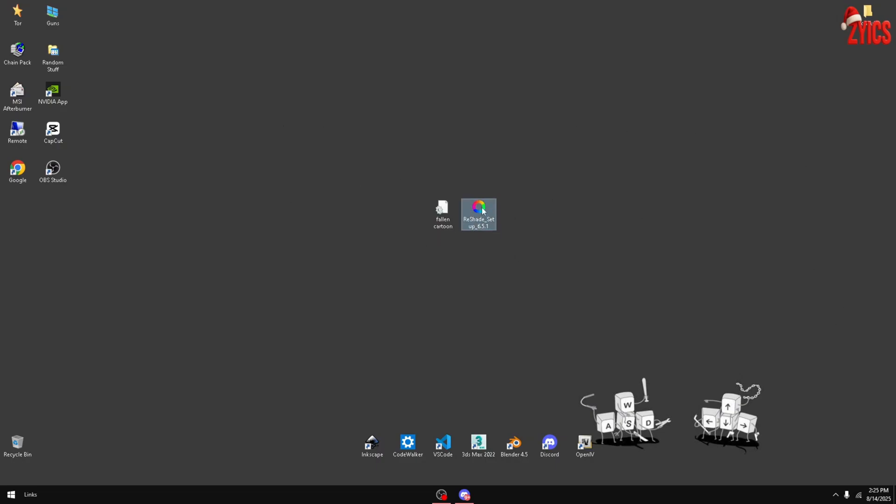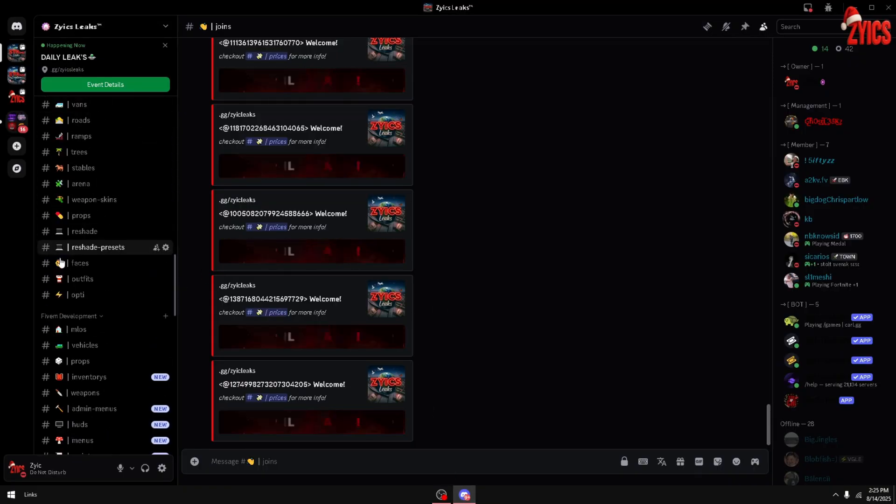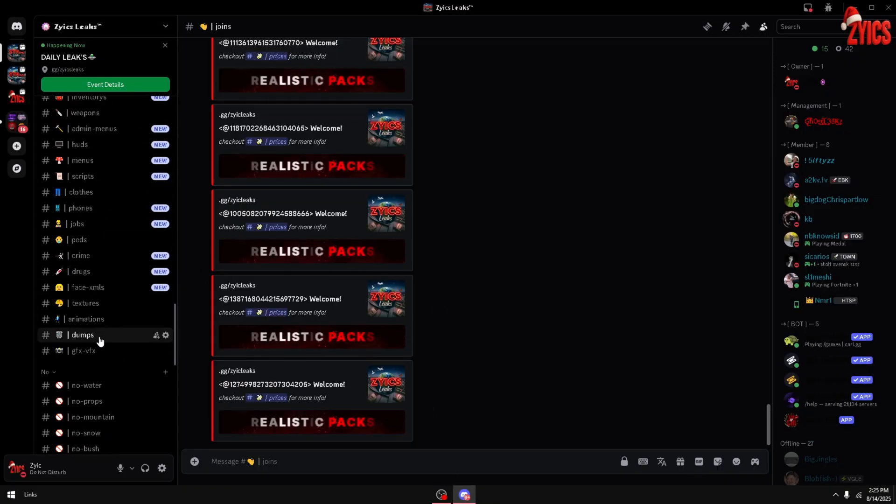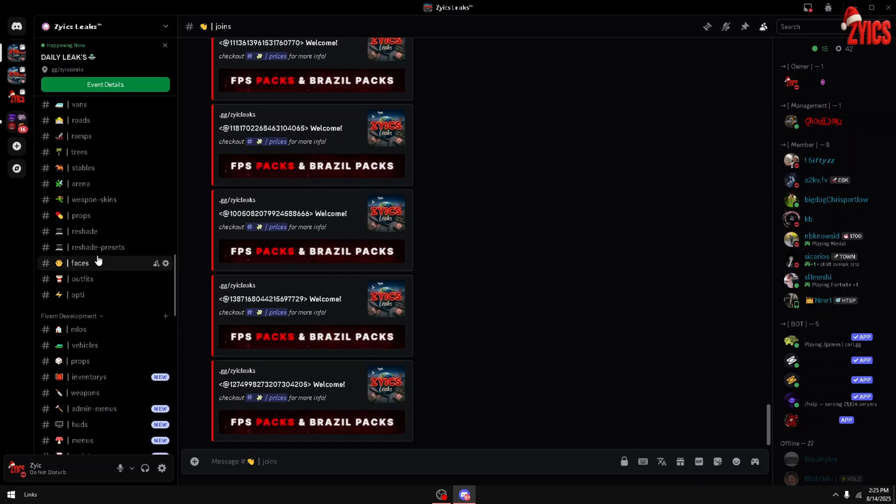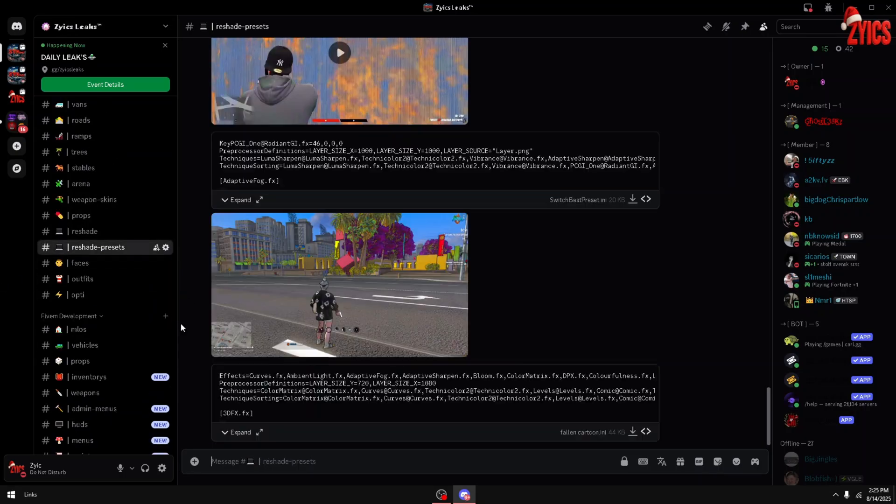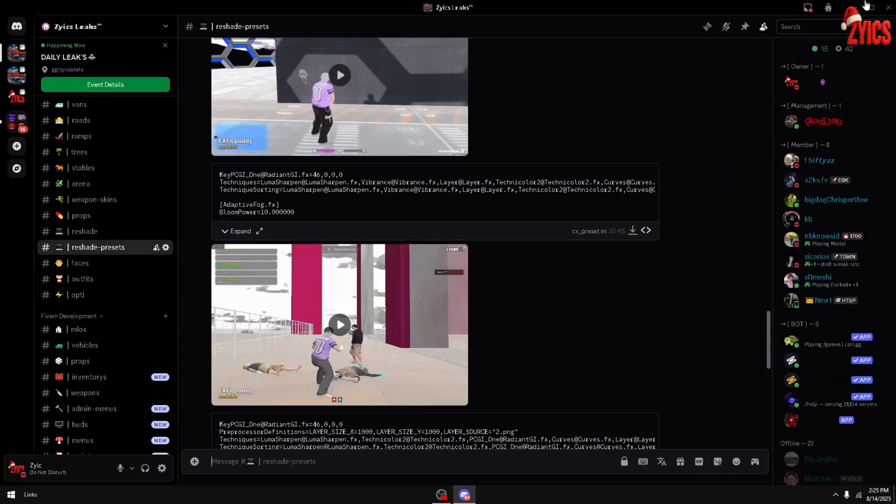see the ReShade link and then you'll see my Discord link. If you join my Discord and scroll down to the PVP section, you can grab yourself a custom ReShade preset. We got a good bit of them.